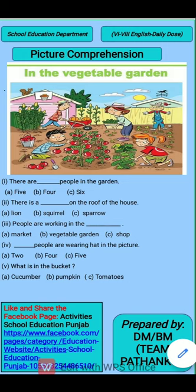The first question is: there are dash people in the garden. How many people are in the garden? You have to fill in the blank. The given options are: five, four, six.